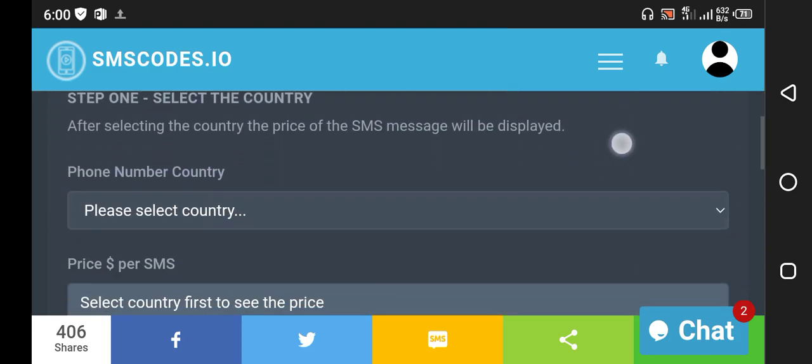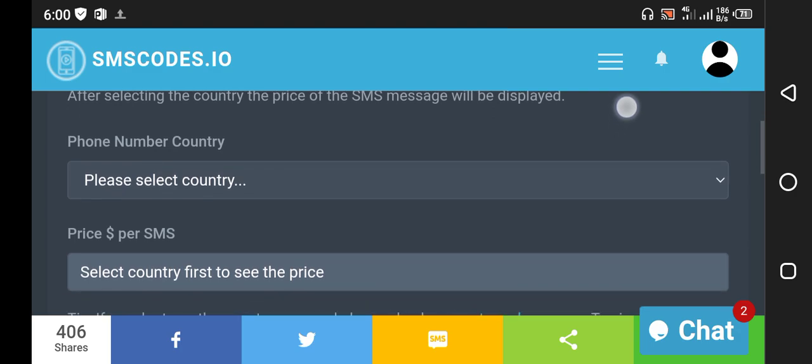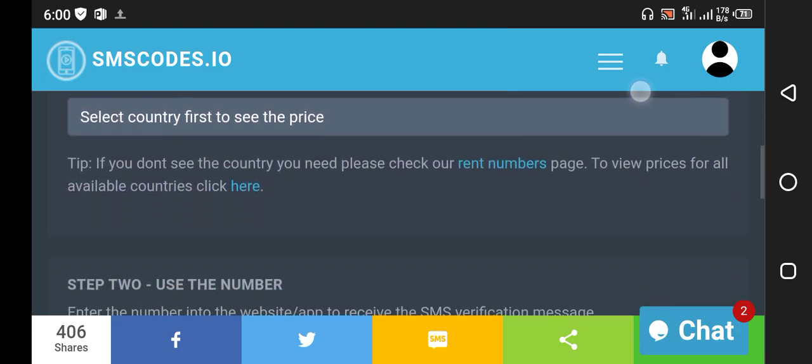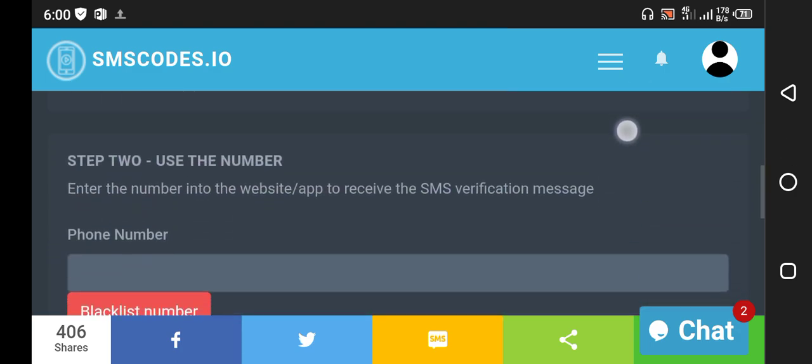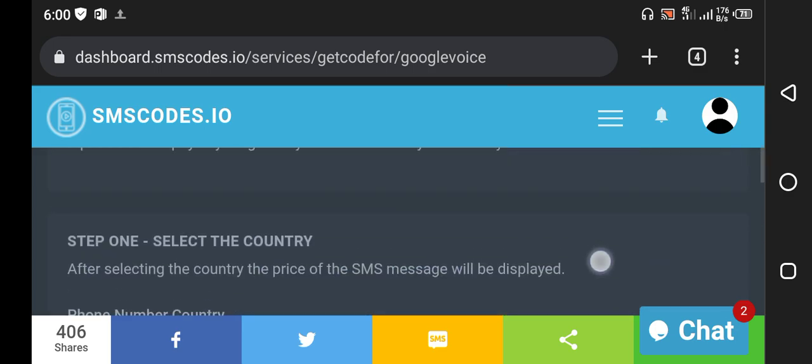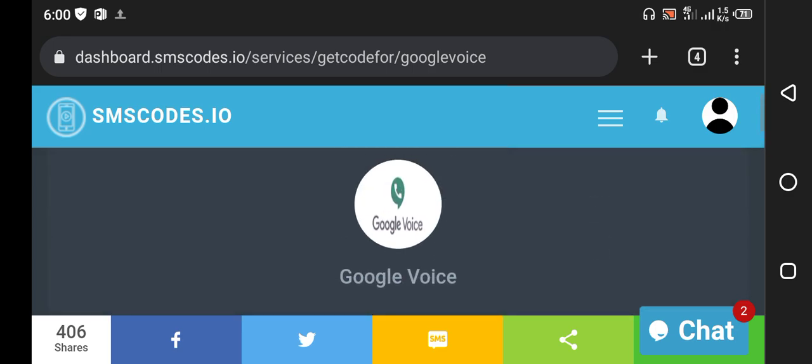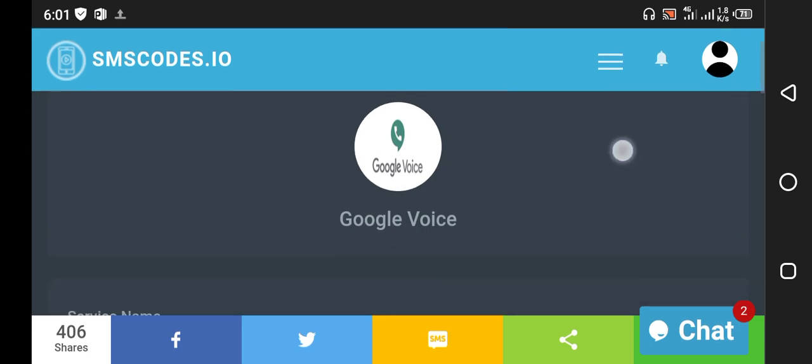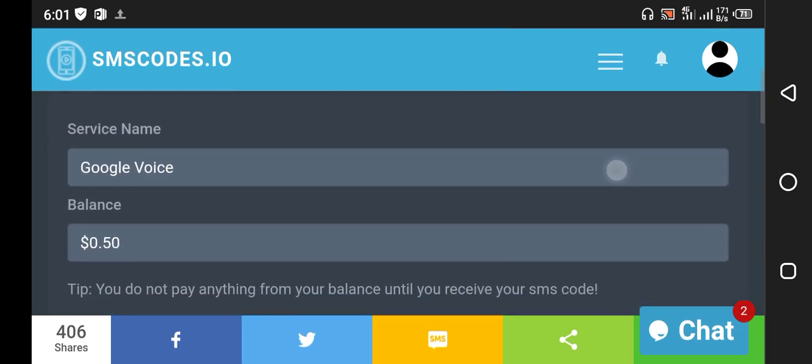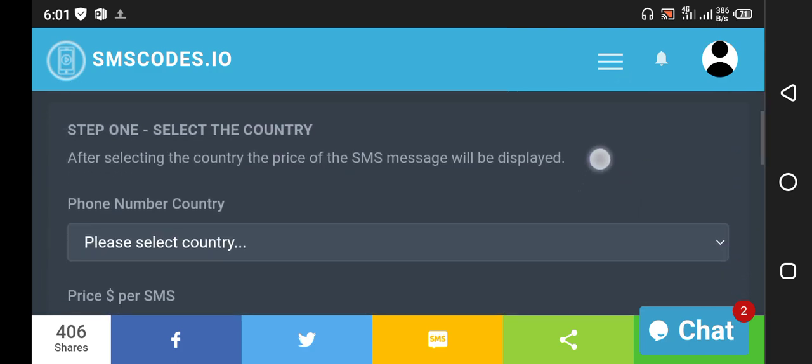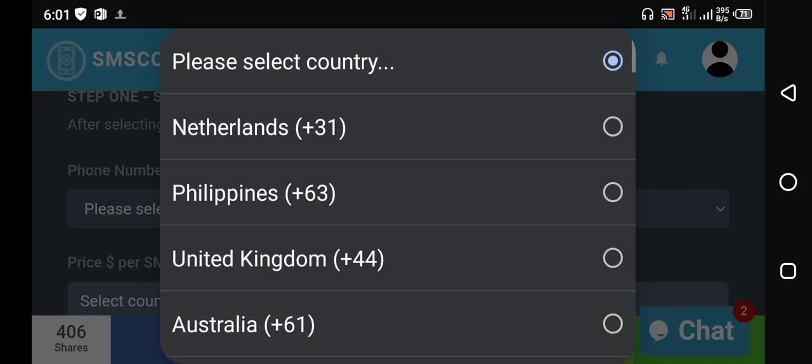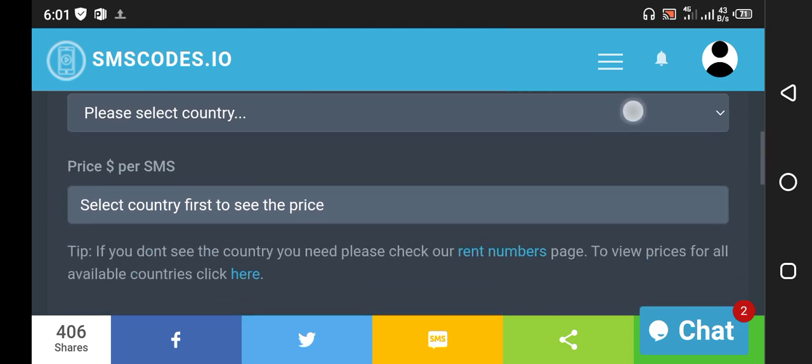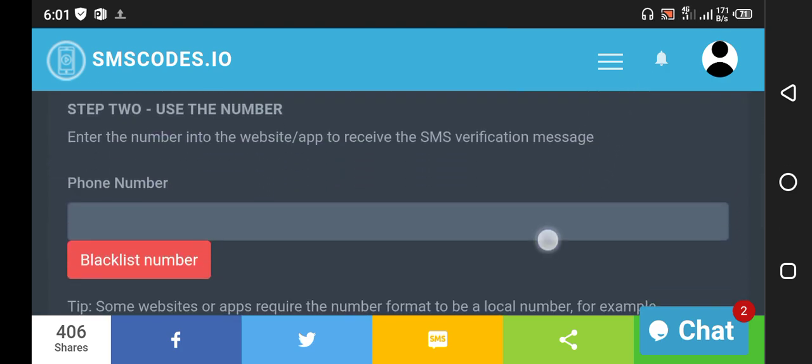If you want to buy a number for Google verification, you need just one dollar in your account. Then click on the Google Voice service, go down, click and select the United States country, then go down and it will show you a number.